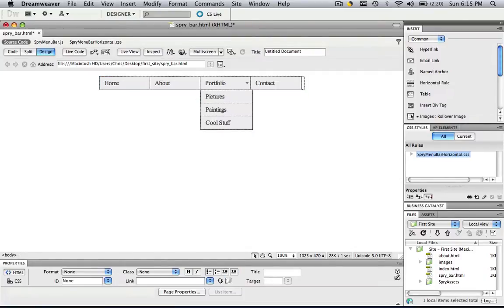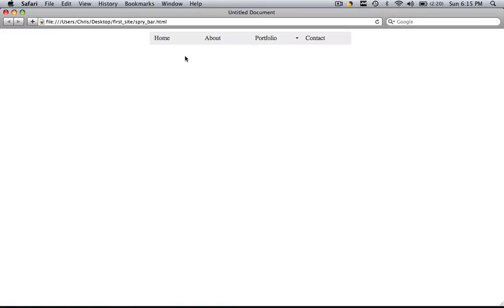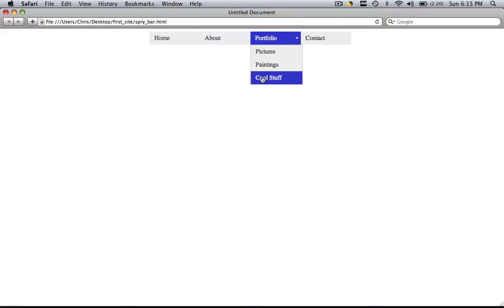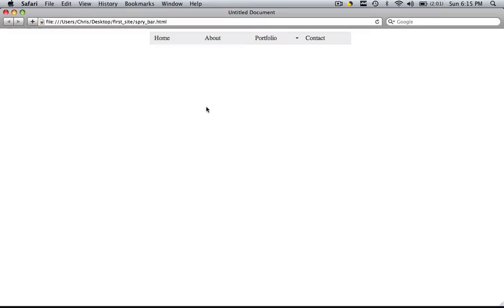So let's click outside, let's hit command or control S, let's preview it in a browser. So now we have our own menu item and we have our own sub menu item.